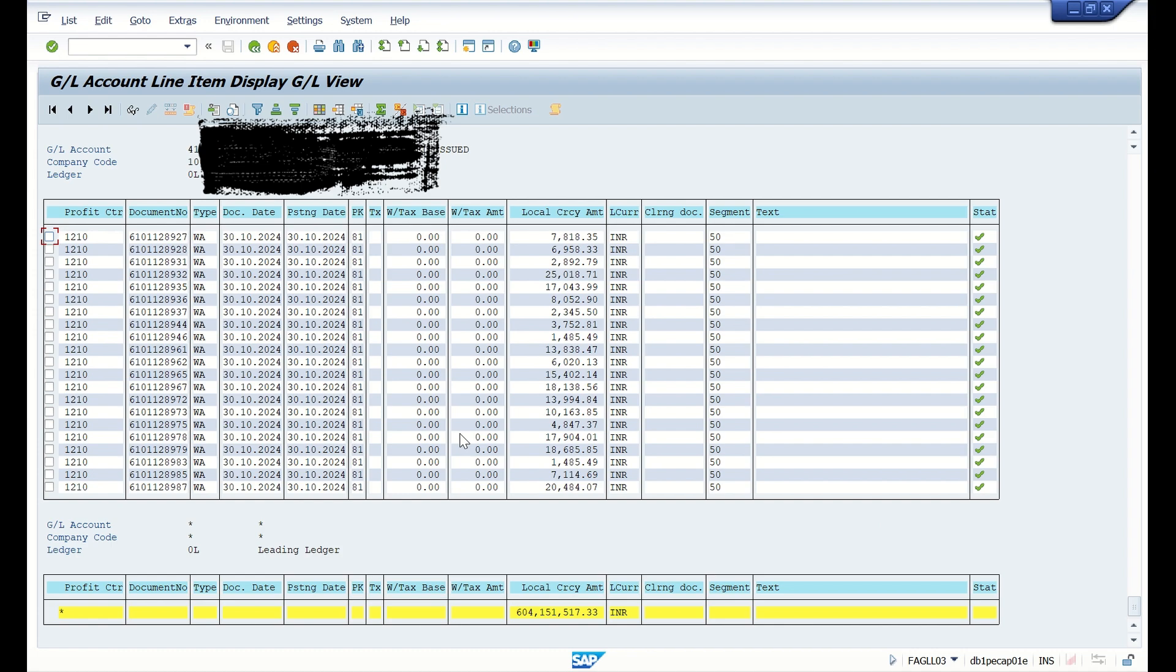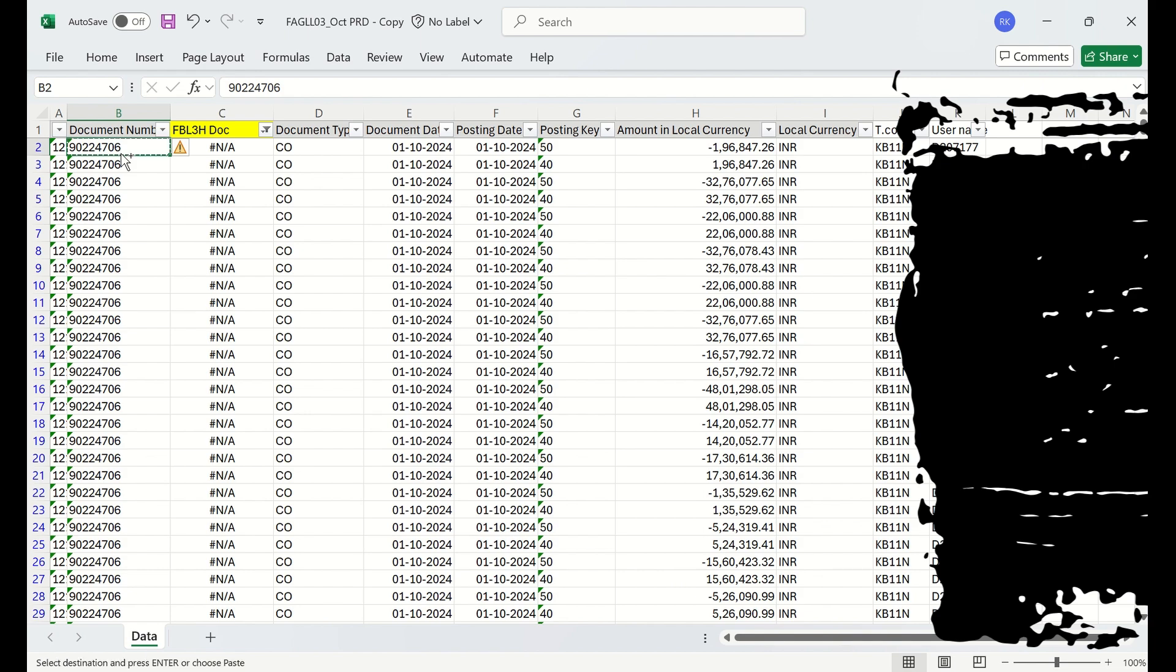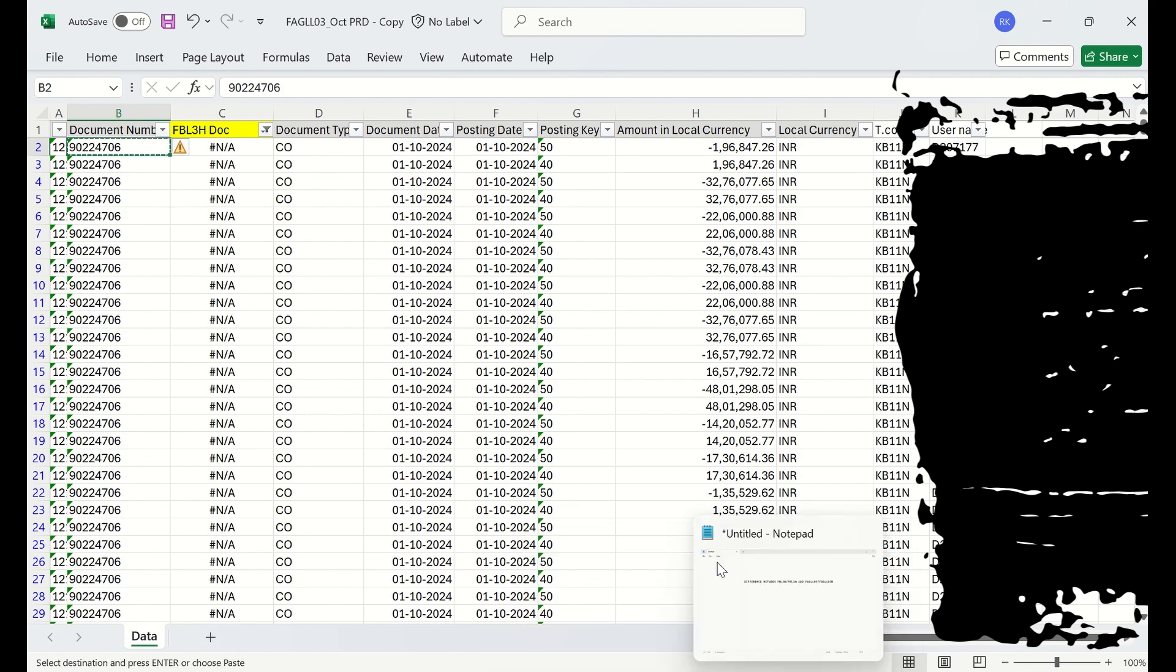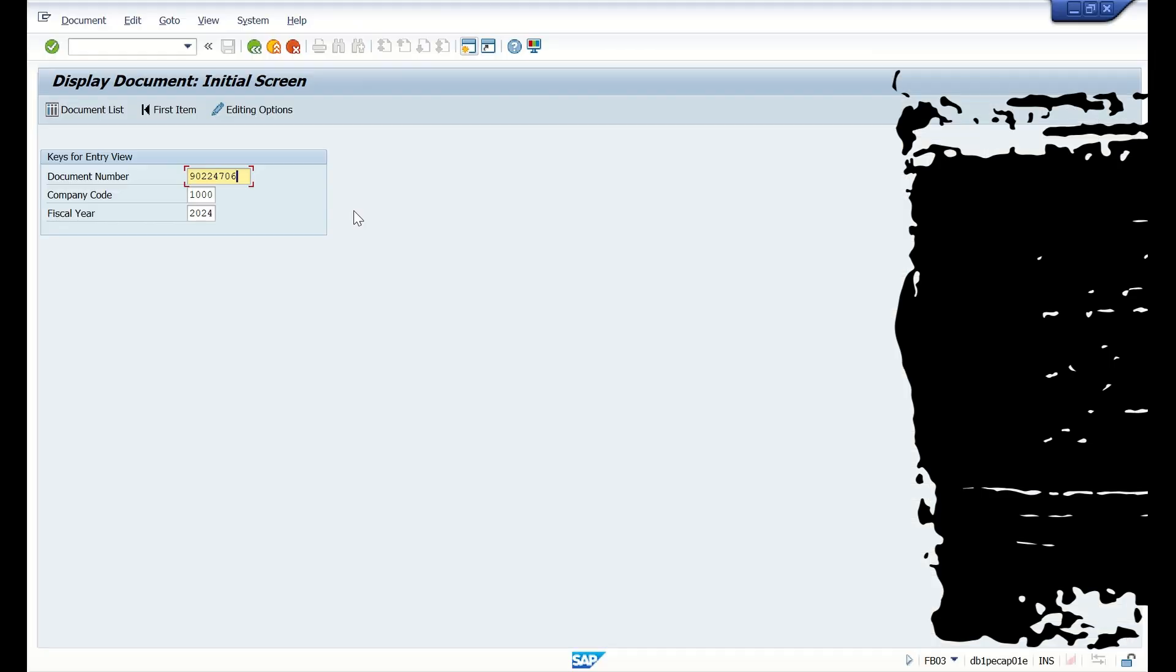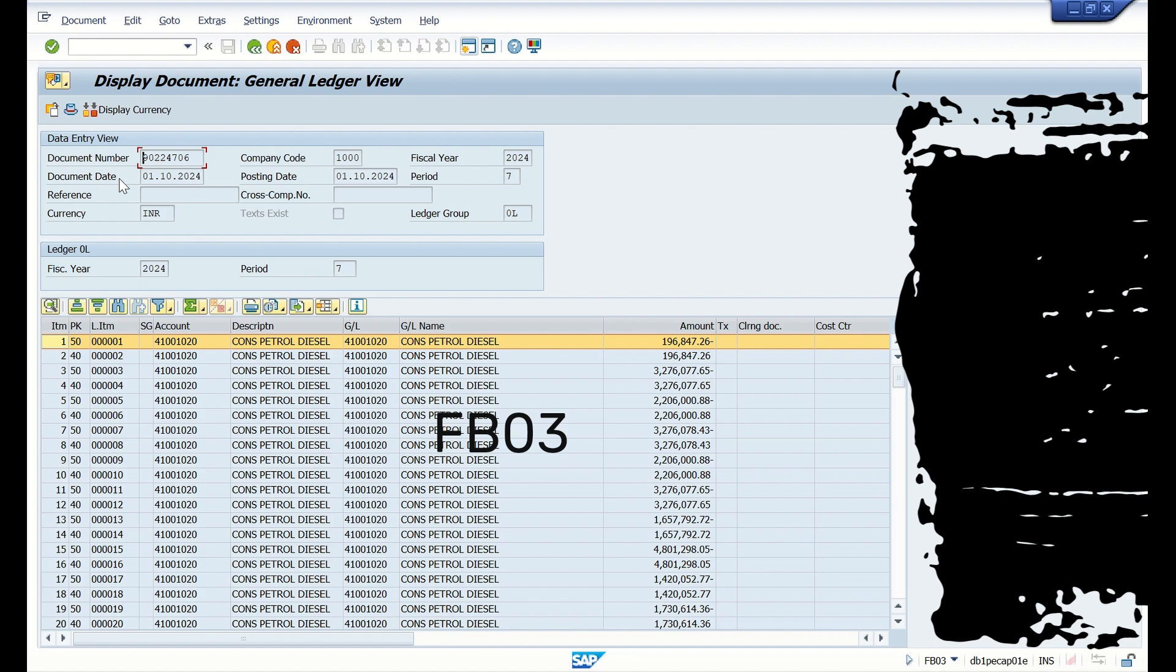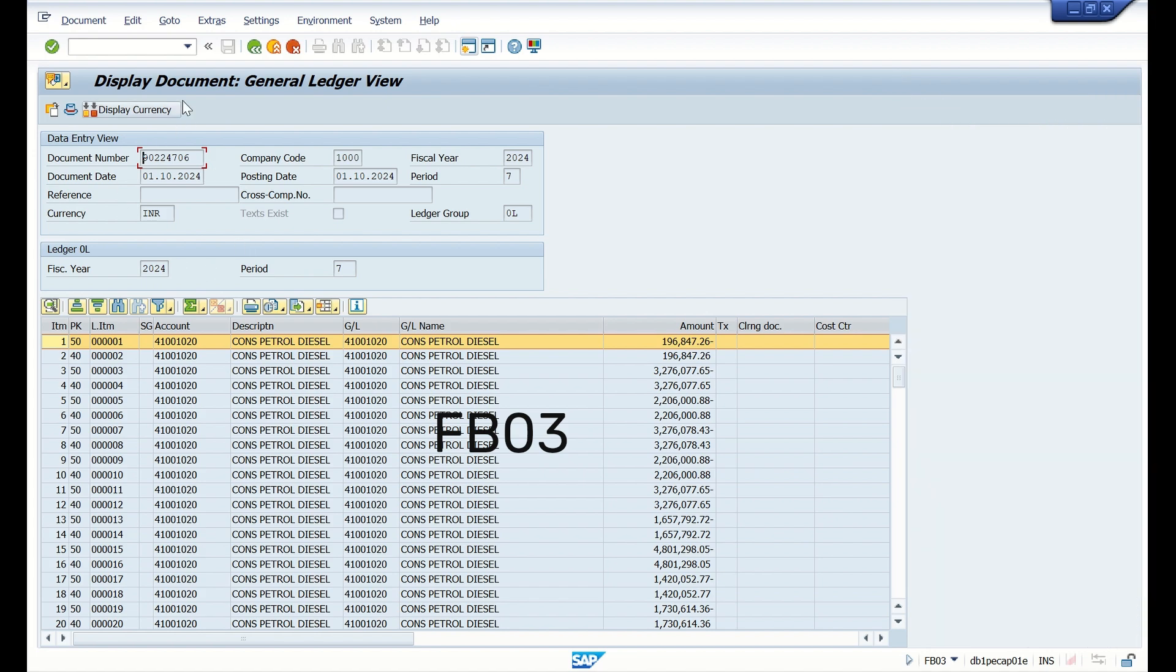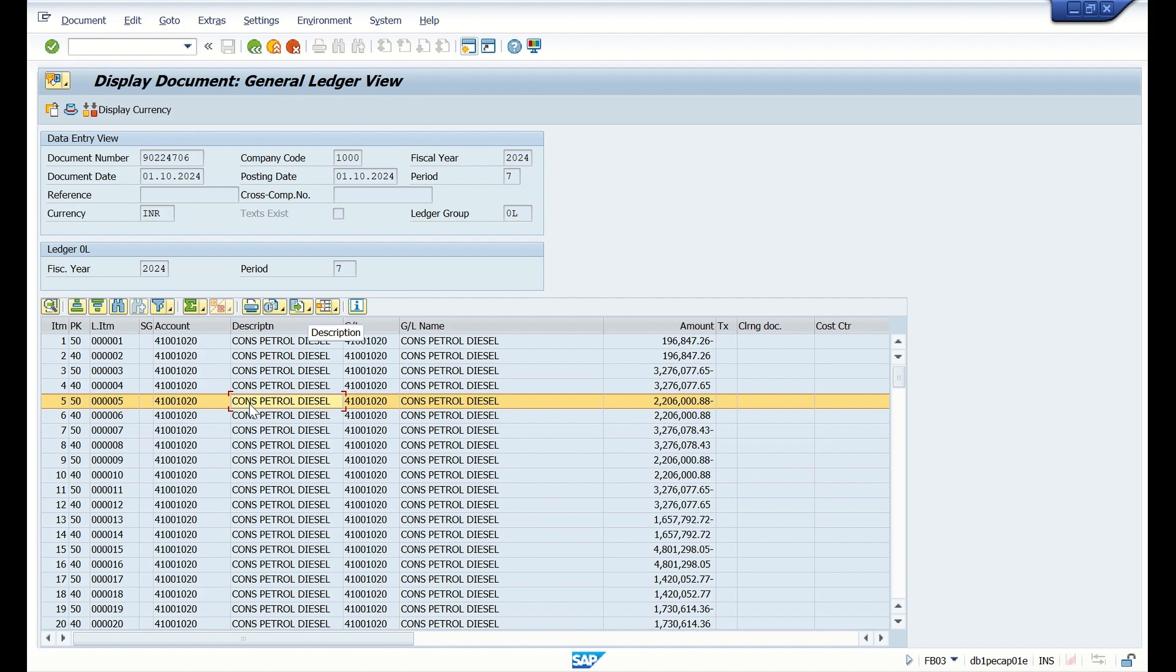Now let us see. These are the documents which are not found in FBL3H report. Let us copy any one document and we will display this document in FB03. You can see here we see general ledger view only on the heading, so you won't see entry view data here.